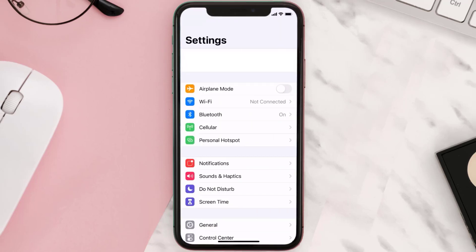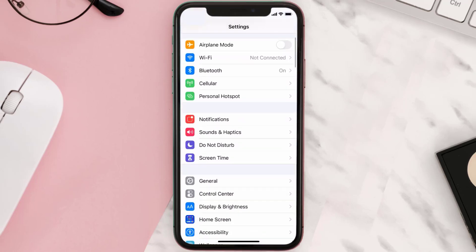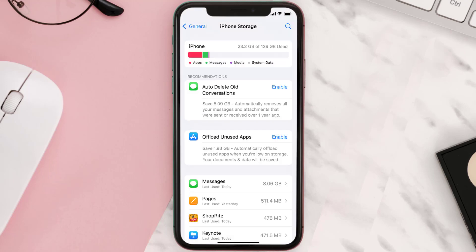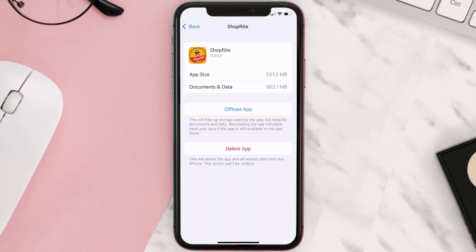Step two: scroll all the way down to General and tap on it. Step three: tap on iPhone Storage. Step four: from here, search for the Shoprite mobile app and then tap on it.